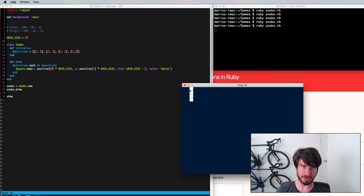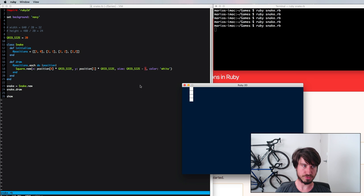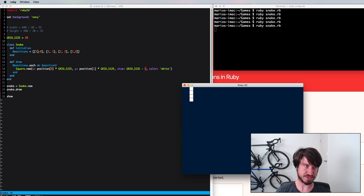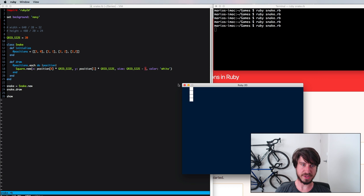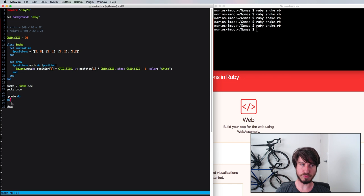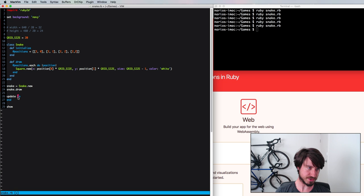That's looking better with the nice lines between boxes. Now we want the snake to constantly move in a direction — we'll add a new square at the front and remove the old one at the back from the positions array. This needs to happen each frame, which is our first look at a game loop. In Ruby 2D, using the update block gives us code that runs for each frame shown on the screen.